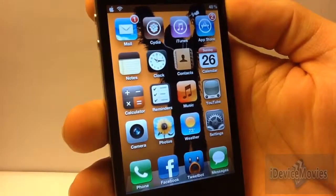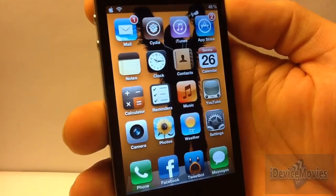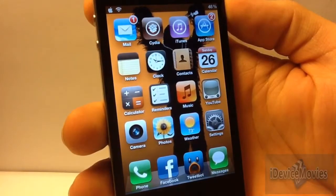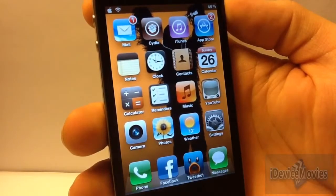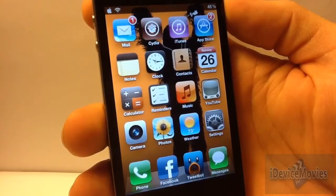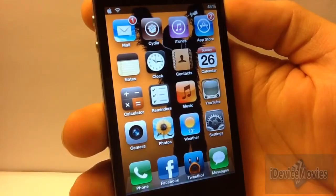Hey, what's up guys, Jeremy from iDeviceMovies. I got a really cool brand new free Cydia tweak to show you guys. Basically what this tweak does is it rotates your icons depending on the orientation of your device. It's very responsive and it has great animation to the icons. This tweak is free and it's called Icon Rotator.